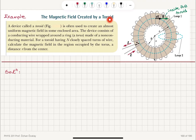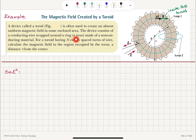The magnetic field created by a toroid. A device called a toroid, which you can see in the figure, is often used to create an almost uniform magnetic field in some enclosed area. The device consists of a conducting wire wrapped around a ring, a torus, made of a non-conducting material.